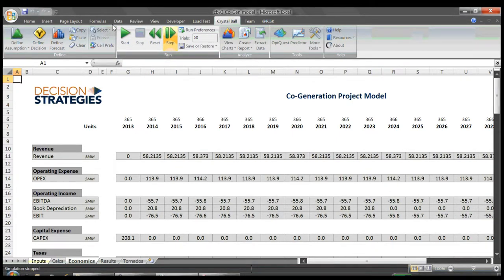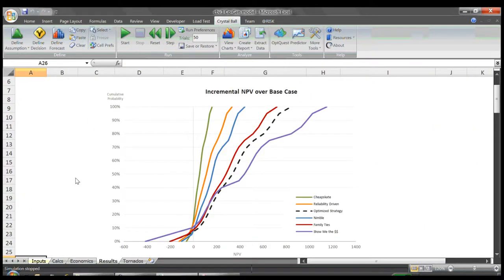We run the model thousands of times with a computer recording each result. We do this for each strategy, and can then see how each performs across the range of uncertain outcomes.